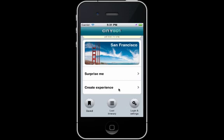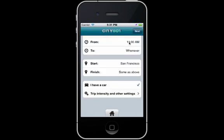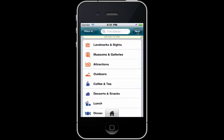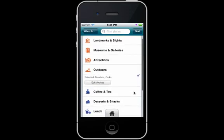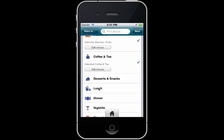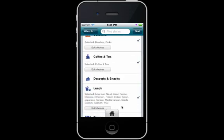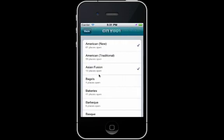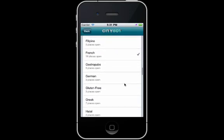I open the app. I enter time and location. Then I select the kinds of things that I am interested in today. I can also make my selections more granular, and you can see that some selections have been made by default already.